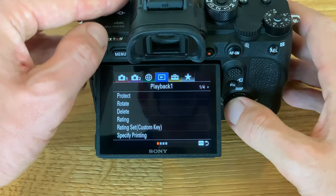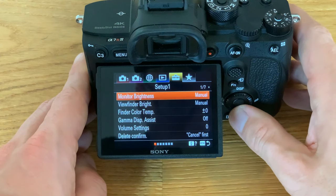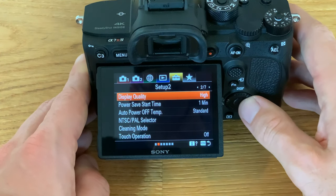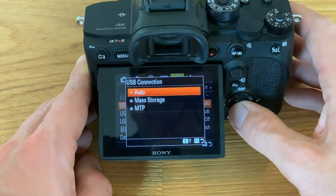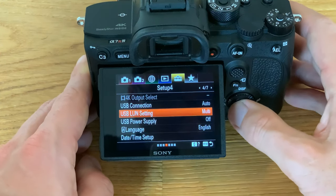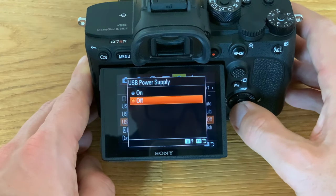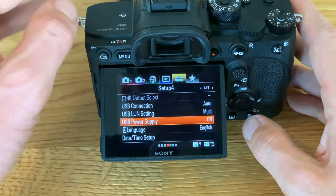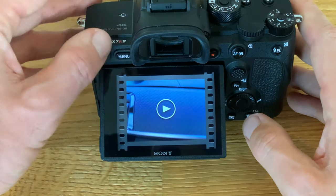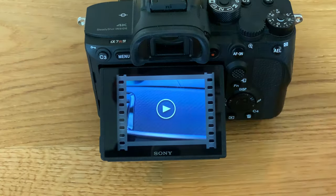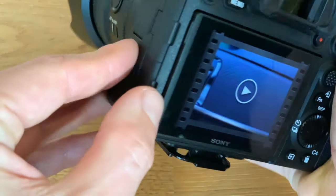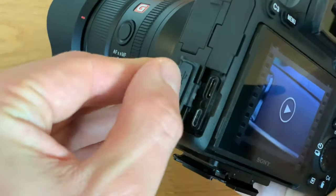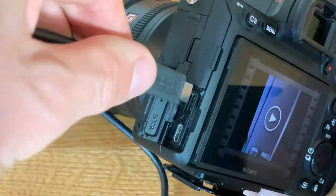There are some settings you have to do in camera. Please set the USB connection to auto, LAN setting to multi and power supply to off. Now connect your camera to your iPad via the cables.